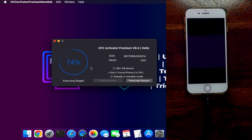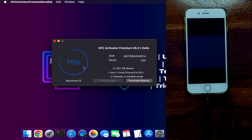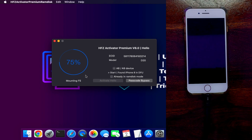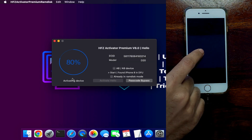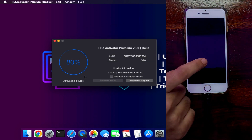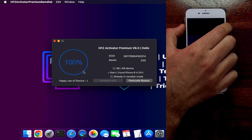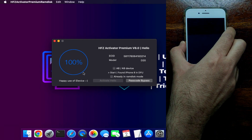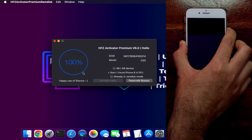Now you will see the device is still on the black screen — don't worry about that. Just click the force restart button to come out from the black screen. It's just a DFU mode screen, and after that you will see recovery mode. Then we have completed the bypass.